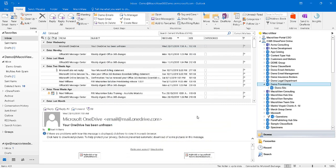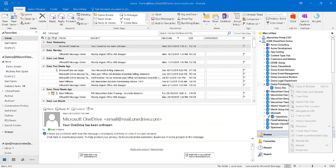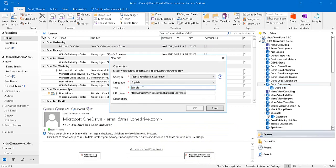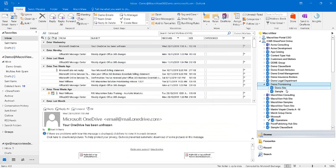This step can take a while, so please be patient. Once we've added those site collection components, we can right-click on the site collection again and choose to provision a new site. Let's use Sample as the title of our new site and also its URL extension. Our new site is now created and displayed in the MacroReview tree.